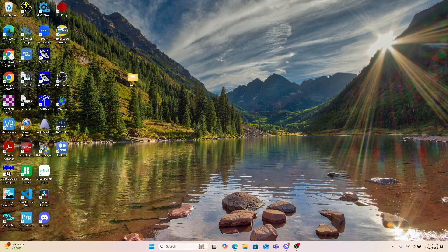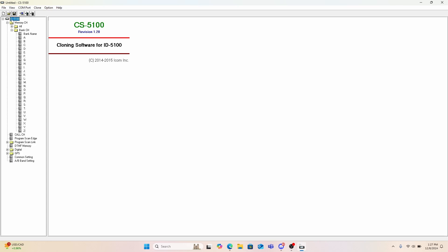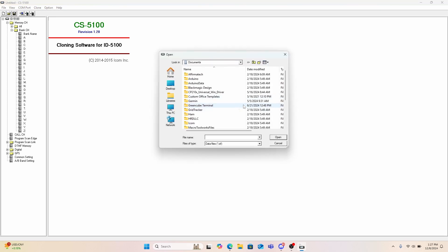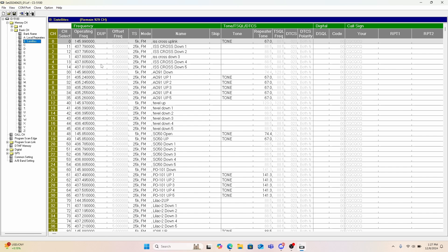Here we are back at the computer. I'm going to open up the CS5100 software from ICOM. You can see this one here is blank, but I'll pull in my saved file so I don't have to retype everything in. You can see I've got my local repeater set to bank A and the satellites set to bank B. I just went through the satellite list, typed everything in, saved it to the SD card, and then loaded it back into the 5100 so that I have all of my memory channels, as well as all of my digital repeaters.